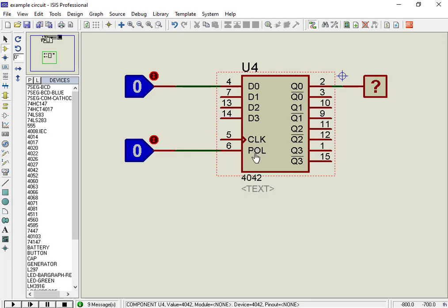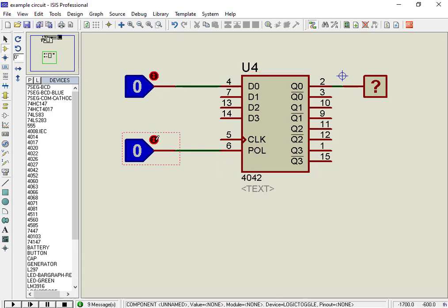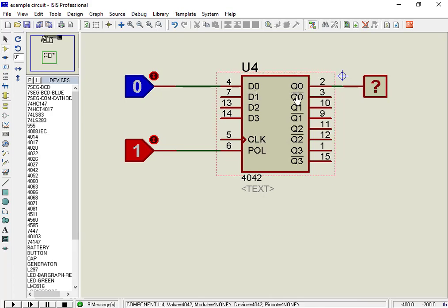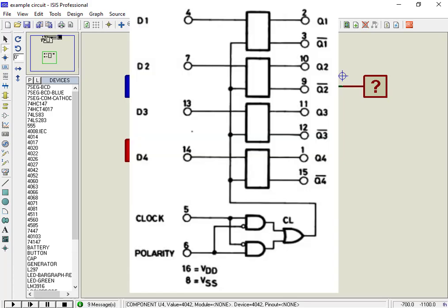When polarity input is high, the data present at the data input PINs is transferred to output PINs during the negative edge of the clock cycle. When polarity PIN is low, the transfer occurs during the positive edge of the clock cycle.